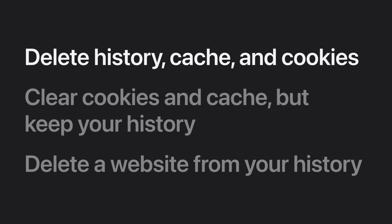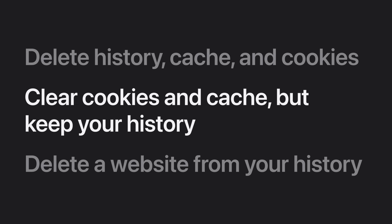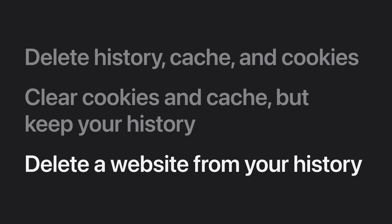We'll show you how to delete the history, cache, and cookies, how to clear the cookies and cache but keep your history, and how to delete a website from your history.